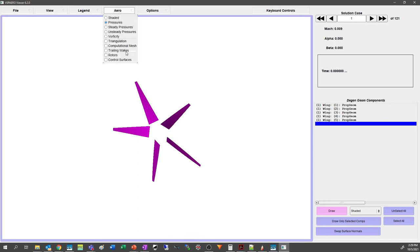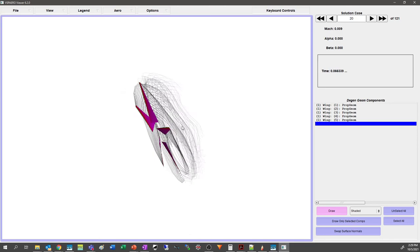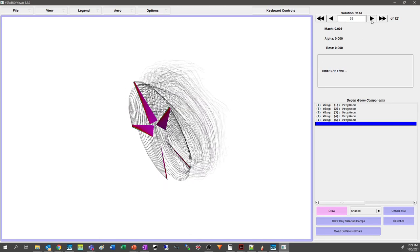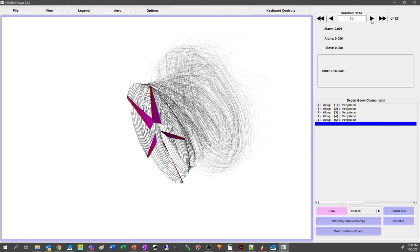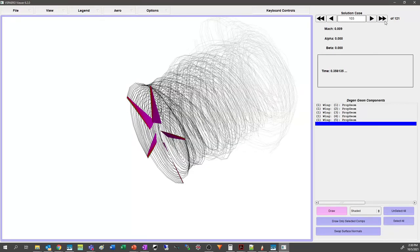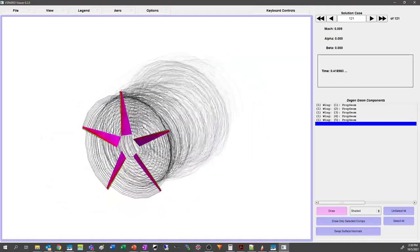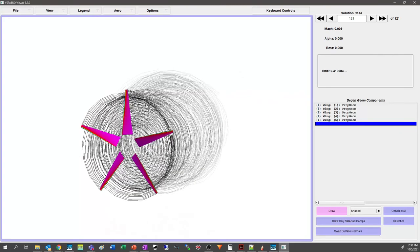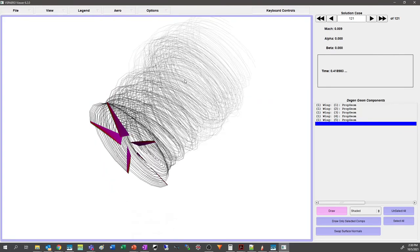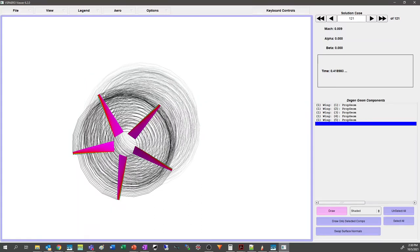We'll throw some pressures on and some trailing wakes. There are 121 solutions — every single time step is included — and you can step through them as the wake advances. You can hold the button down to animate it; as the wake builds up it starts to bog down a little. Fast forward to the end to see the fully developed wake. If you run this and see it wind up into a nasty tumbleweed or bounce all over the place, chances are your time stepping is wrong or you have improper resolution on your blade.